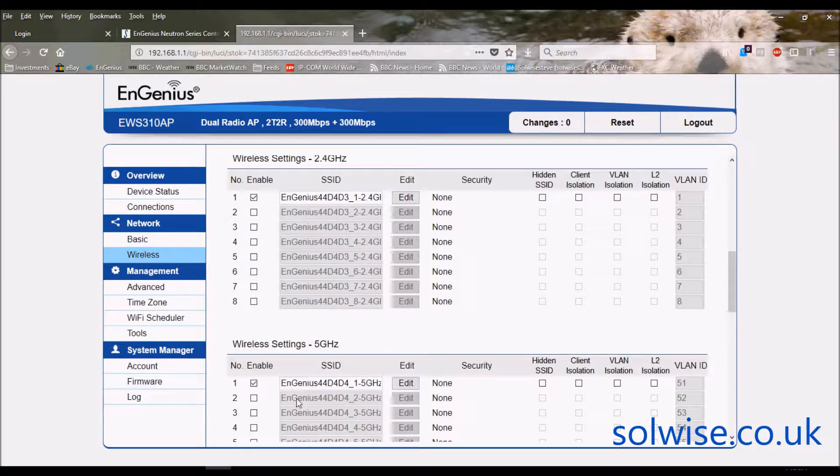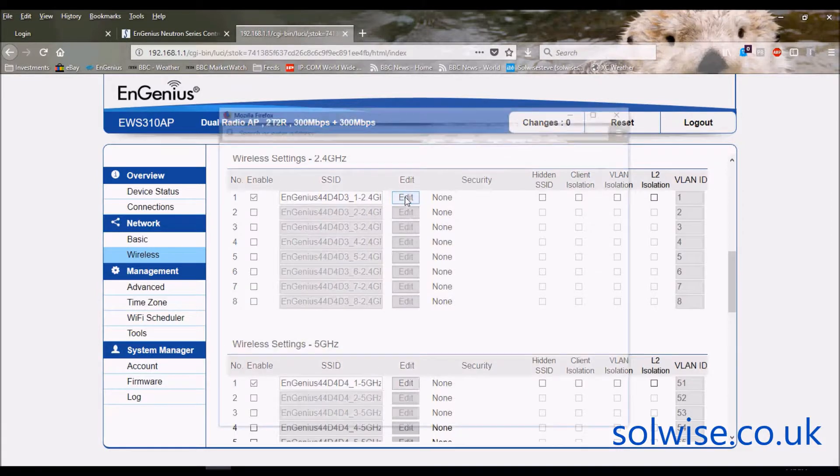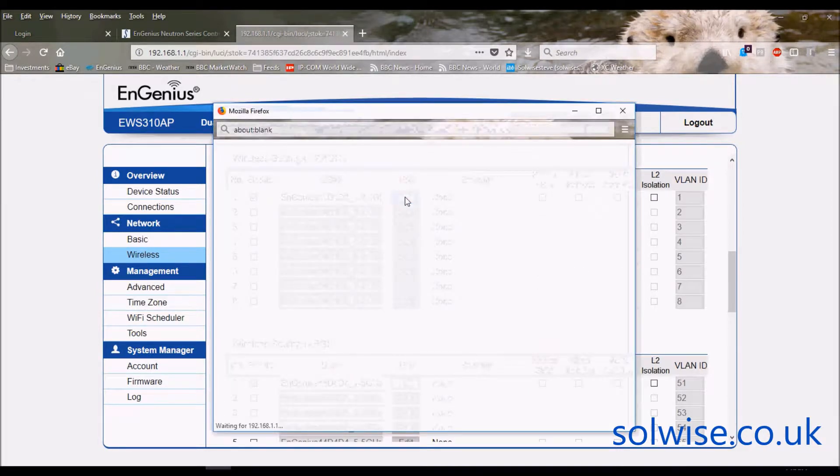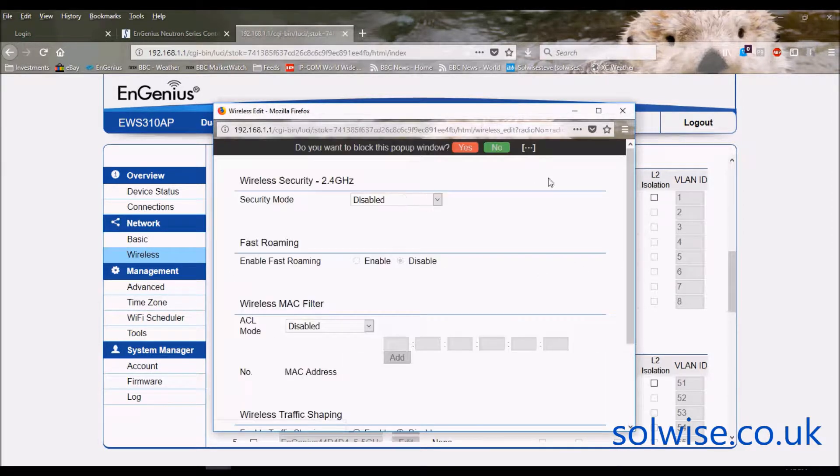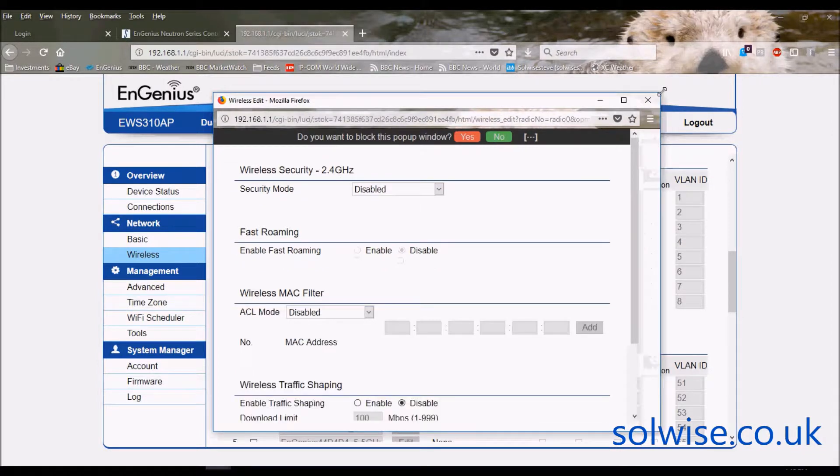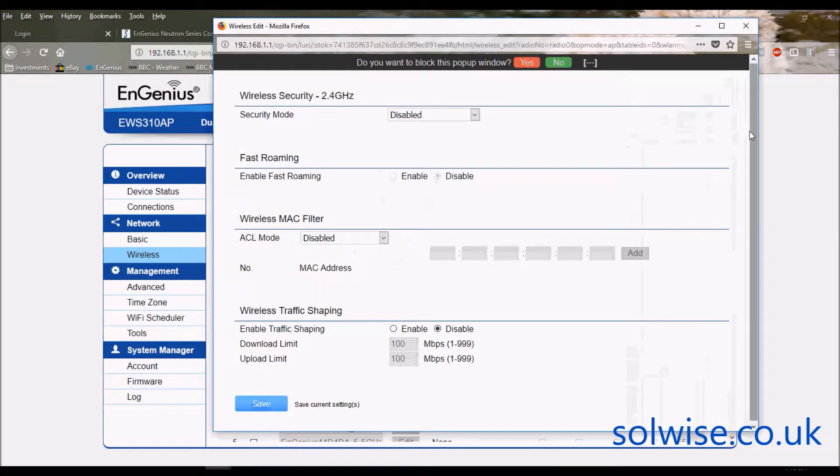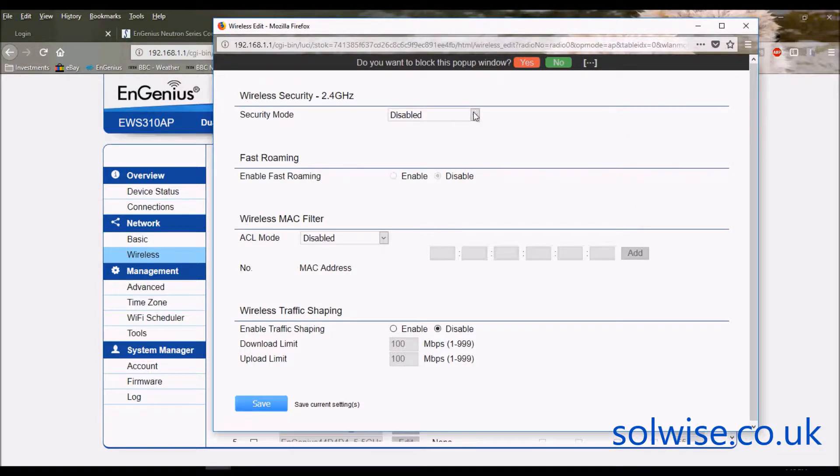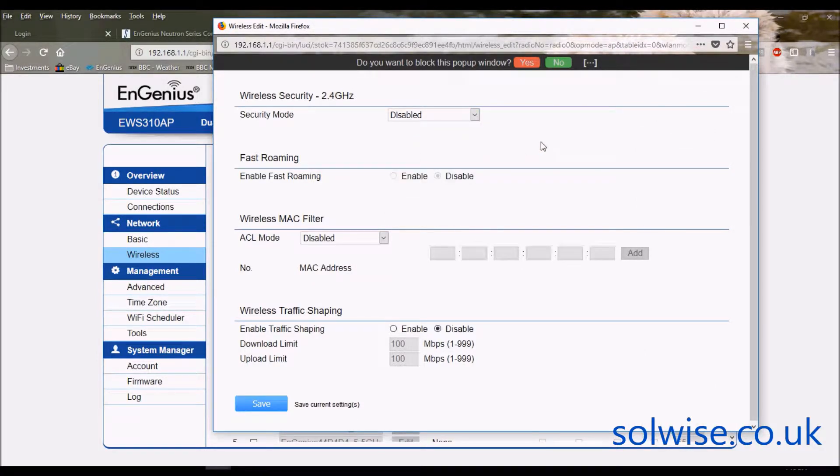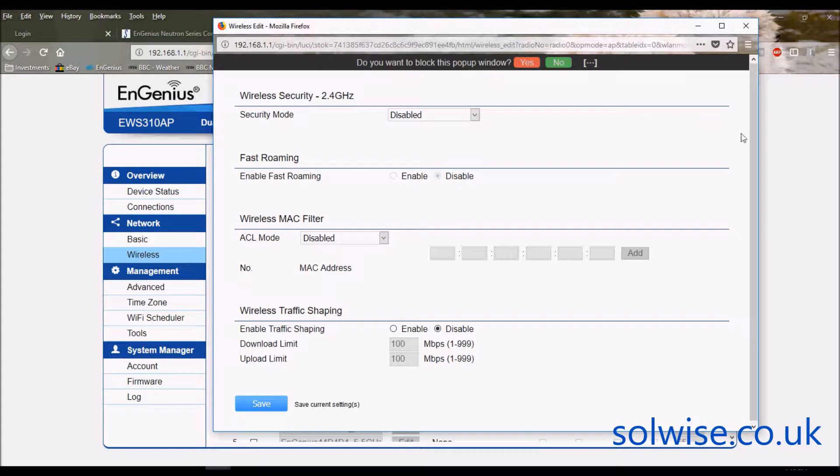So by default only the first SSID is enabled but just to give you an idea of the features let's just click on edit for that one and wait for it to come up. Right so let's just make that bigger so we can see what we're doing here. So under the SSID you've got the various security options you expect to see on a decent access point, whether you want to enable roaming or not. Nine times out of ten people do want to enable roaming so you probably want to enable that.